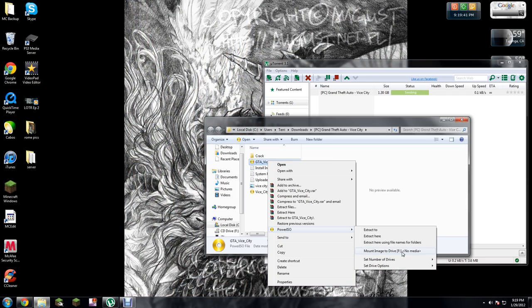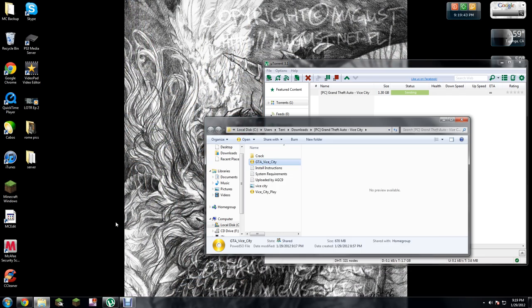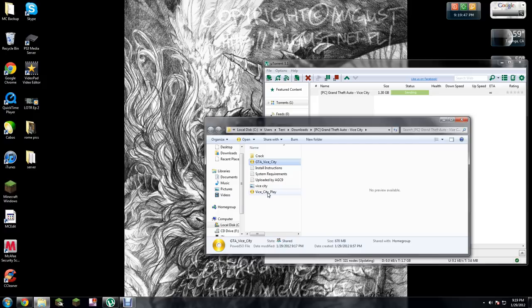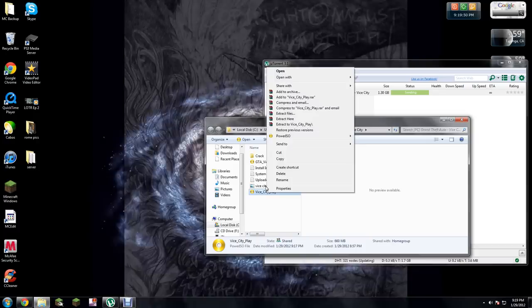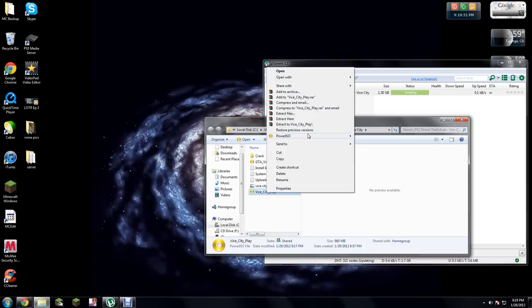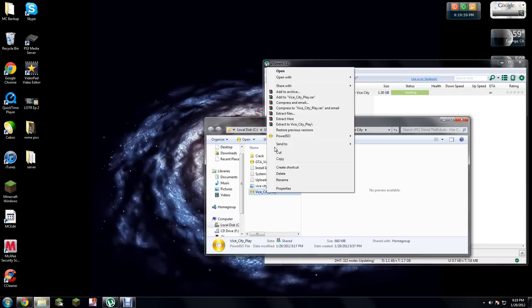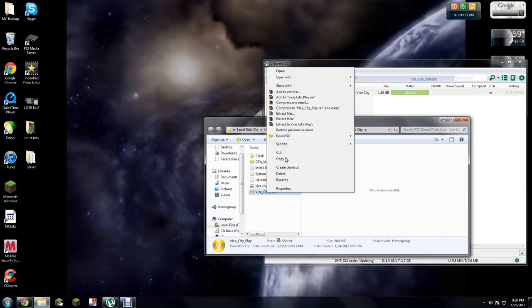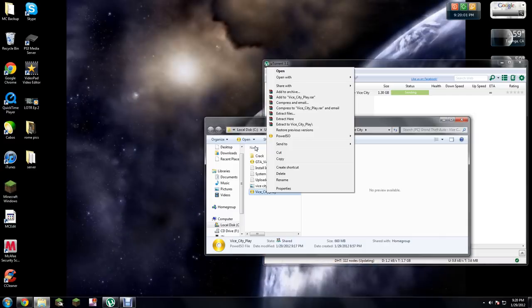Just click on it and it'll be installing Grand Theft Auto. After you do that, it's going to say enter disk 2. While it says enter disk 2, just don't exit out of it, just minimize it.